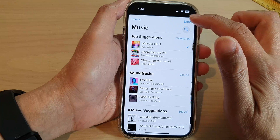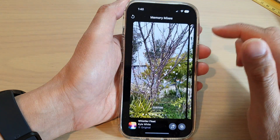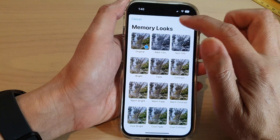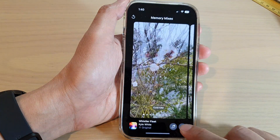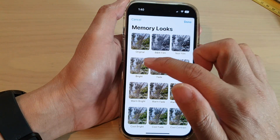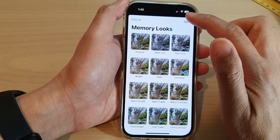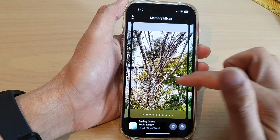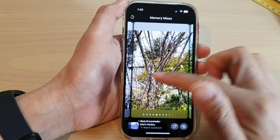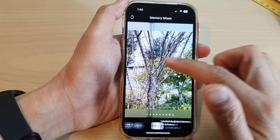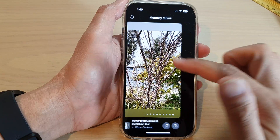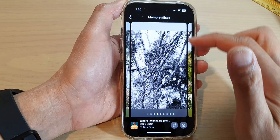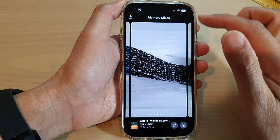You can also tap on the Memory Looks button — that's the filter tab. Tap on that filter button to select a different filter, and you can swipe across to browse additional filters as well. Select a filter that you would like to use.